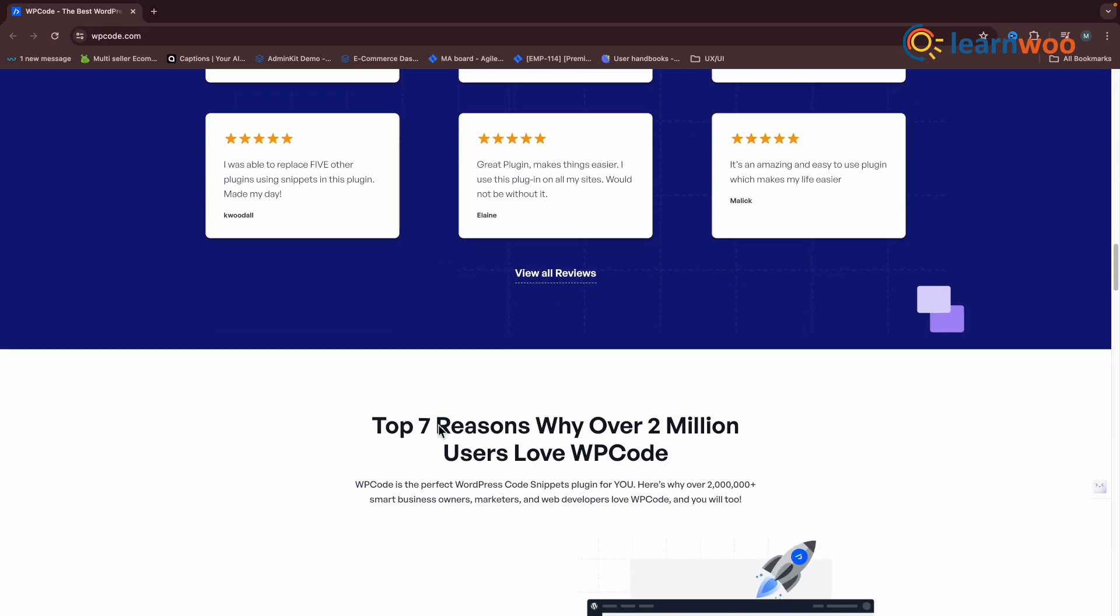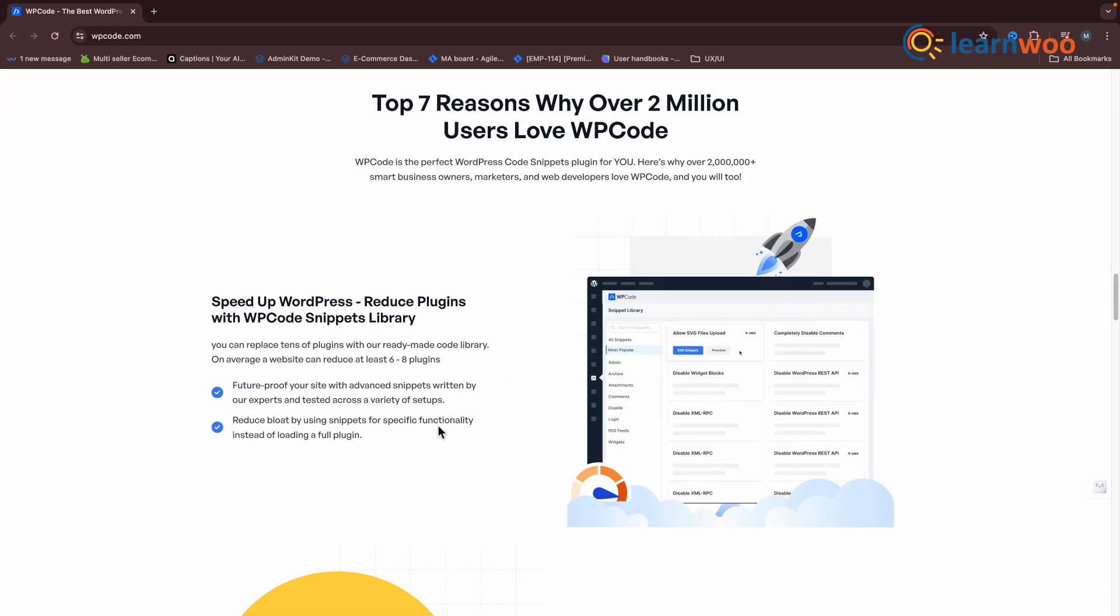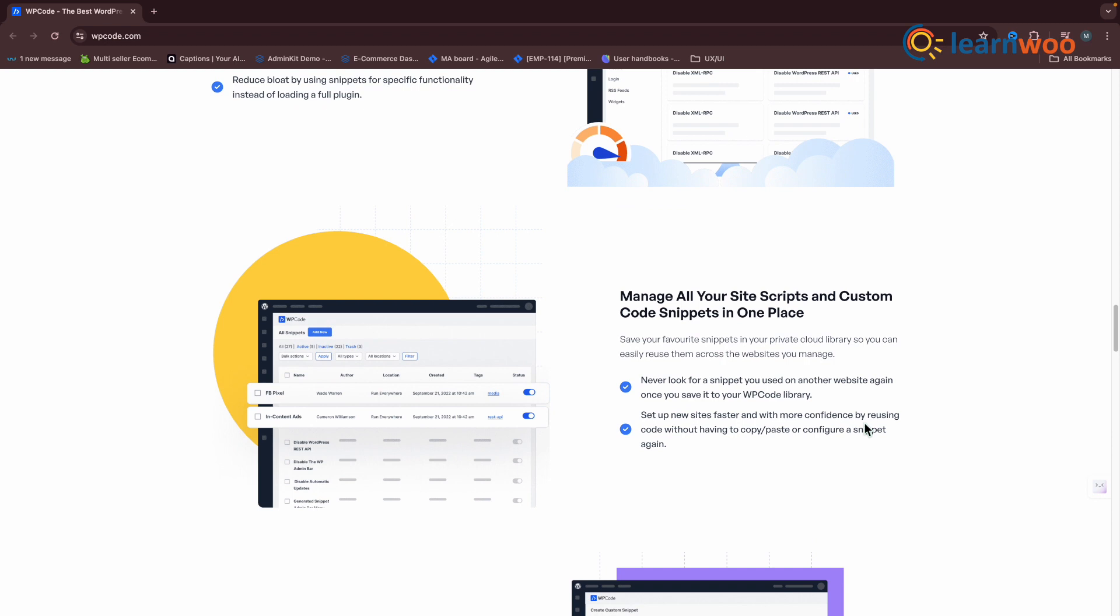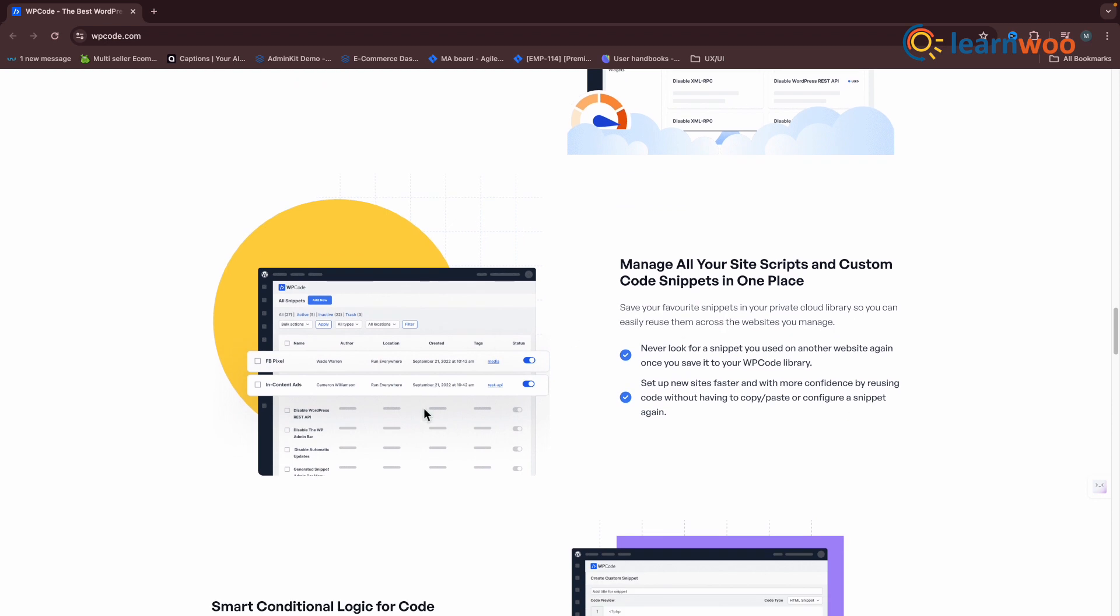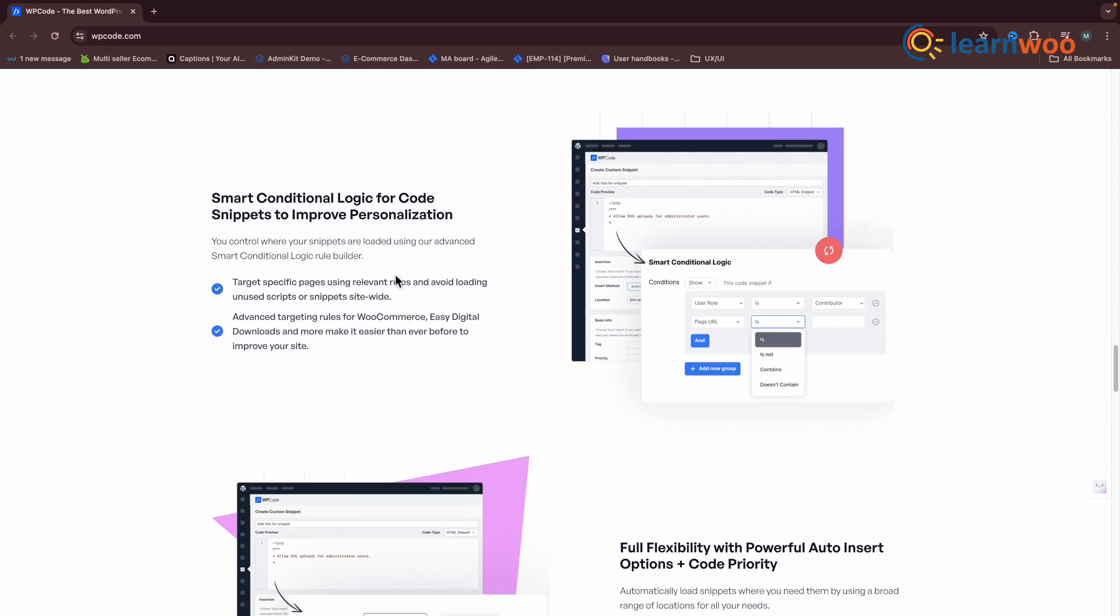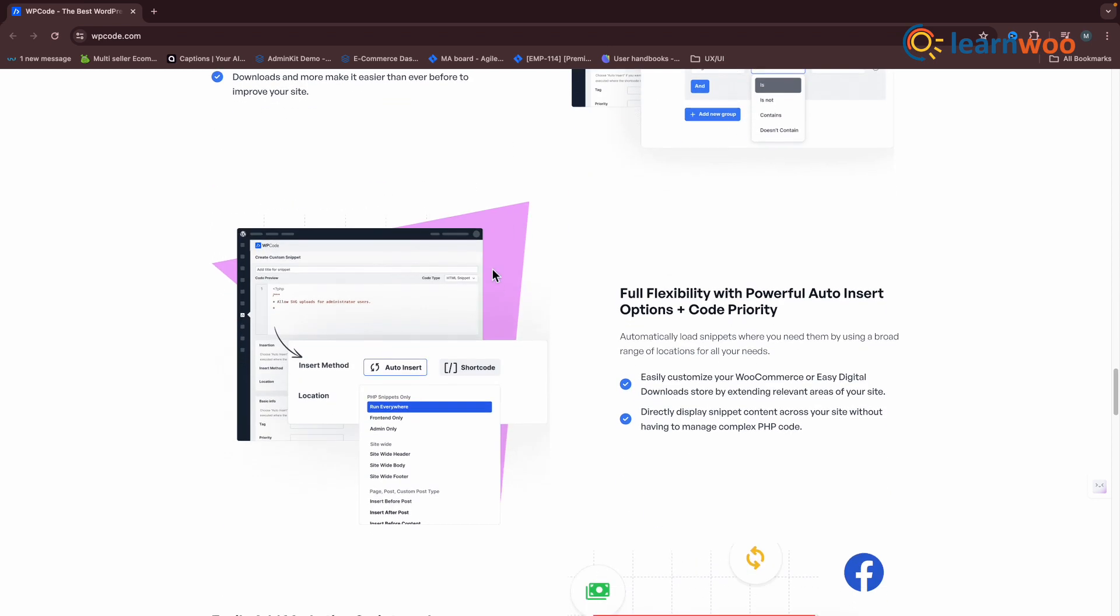WP Code offers over 100 ready-made snippets, smart conditional logic, advanced auto-insert locations, and even e-commerce conversion pixels. Whether you're looking to insert marketing scripts, add conversion tracking, customize WordPress functionality, or insert advertising code, WP Code has got you covered.